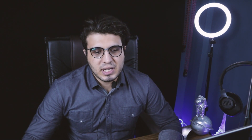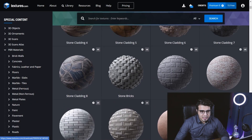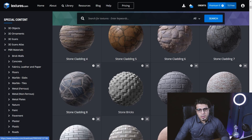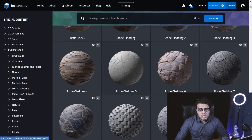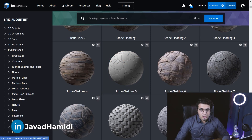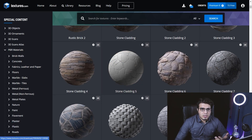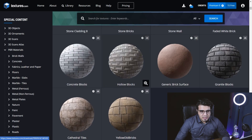The fourth tip is to use PBR materials instead of basic materials. PBR materials have different maps like normal maps, bump maps, and reflection maps, which create more realistic materials. You can download many PBR map sets from Textures.com and other websites.